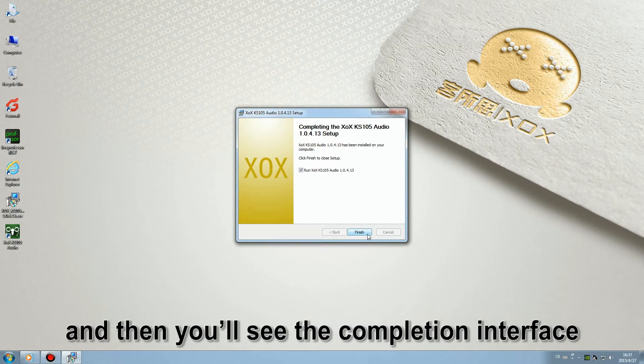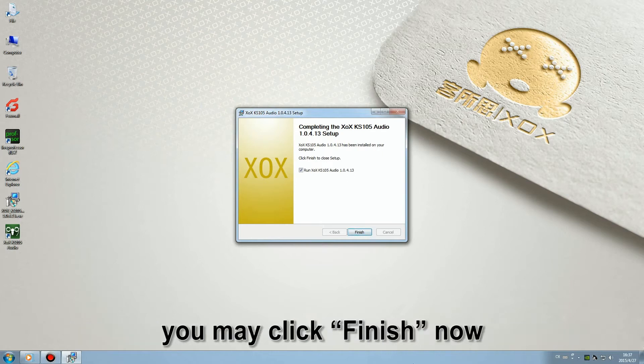And then you'll see the completion interface. You may click finish now.